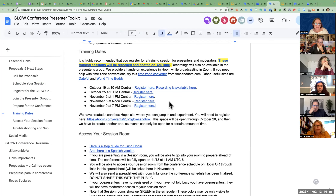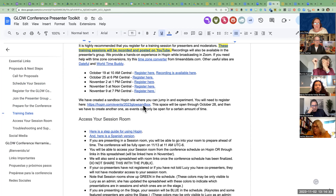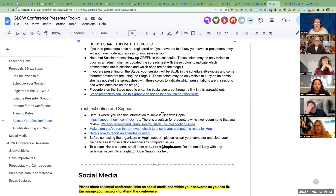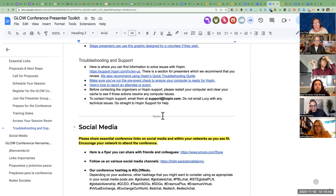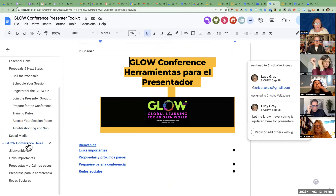I've added a couple more training dates. If anybody wants to jump in next Sunday at noon and then next Thursday at 7 PM Central — which will be GMT minus six — for time zone conversions. The sandbox site and directions are also in Spanish. Christina is the person in charge of the Spanish sessions, and the information is essentially the same for anyone who is part of the Spanish strand.